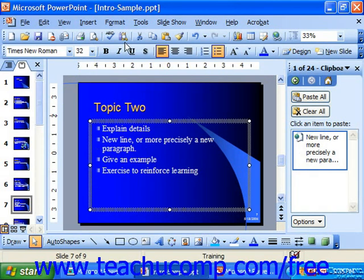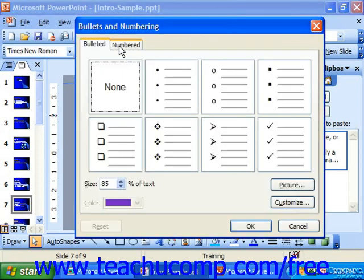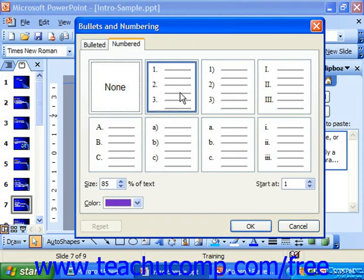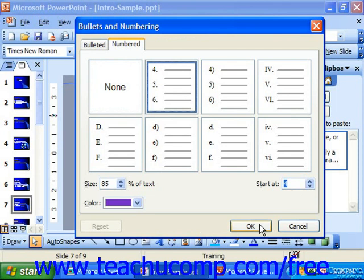Also, if you want to format bullets and numbering, you can make changes on the Numbered tab. You can select a numbering style to modify. Once again, you can set its size and color. You can even choose what number it should start at. Then you would click OK to apply it.